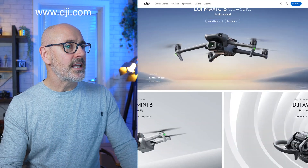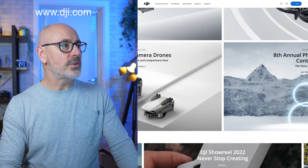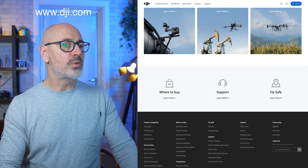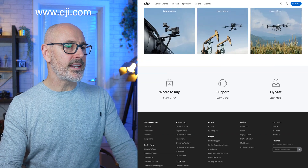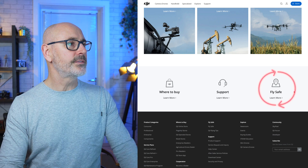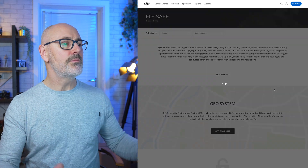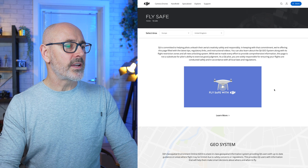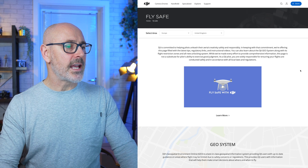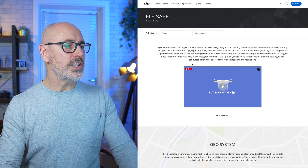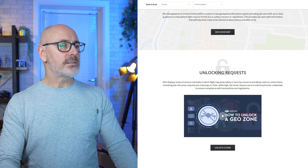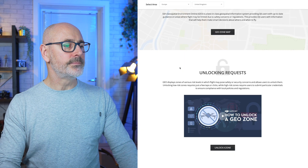Firstly, go to the DJI website and if you scroll down you'll see it says 'Where to Buy', 'Support', and 'Fly Safe'. Click on Fly Safe and that will give you more information about the rules and regulations, the whole geo system, the geo zone map, and how to do an unlock request.